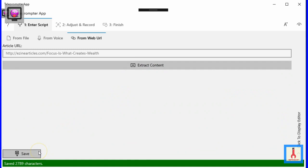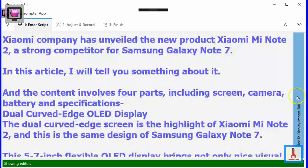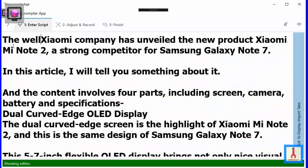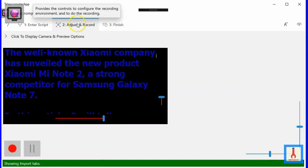As with before, to make changes to this content, click the vertical bar near the right edge to expose the writable editor which lets you make corrections. Once content is saved, it is transferred to the script box under the Adjust and Record tab.